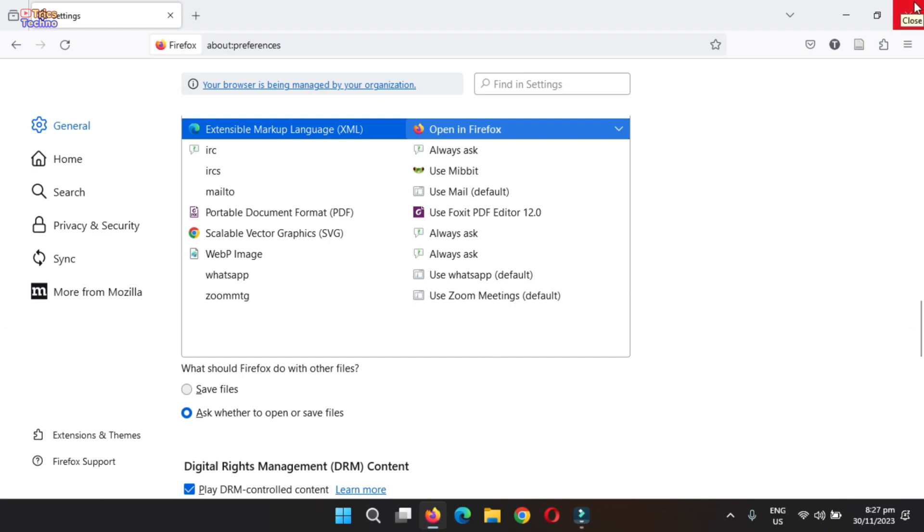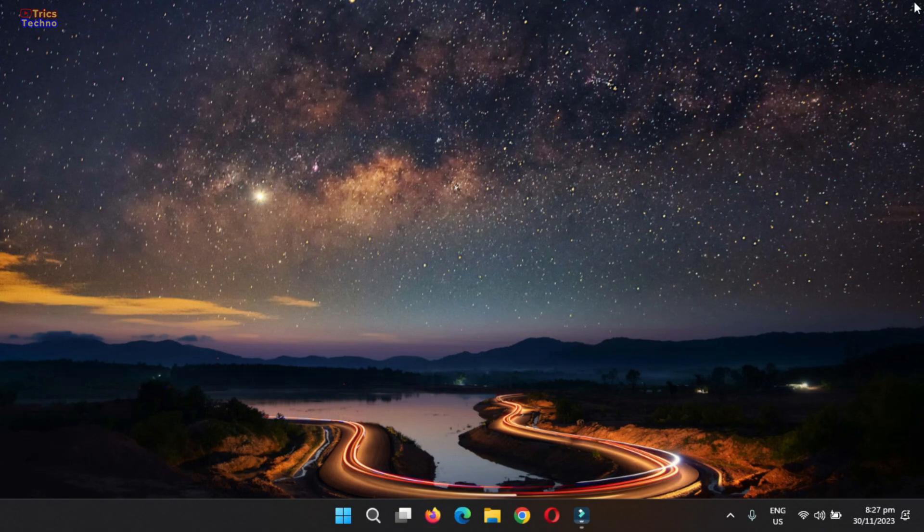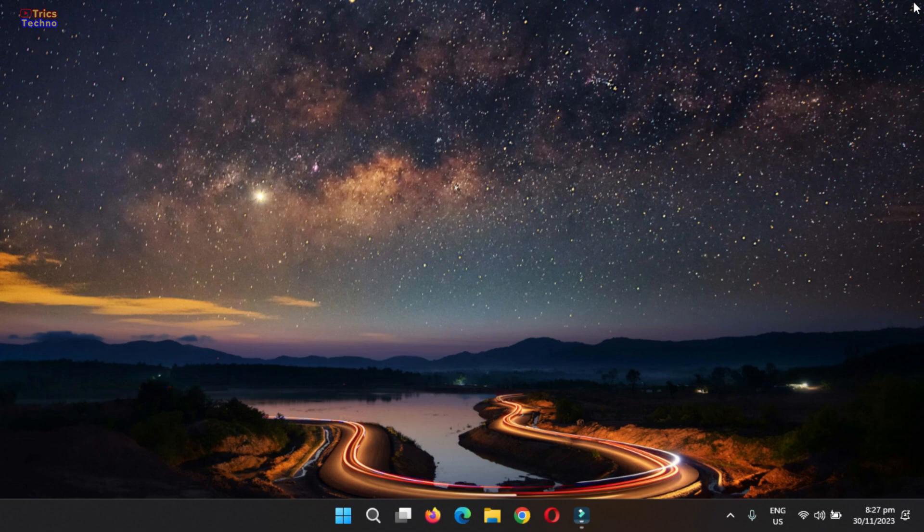From now on, Firefox will automatically open specified file types upon completion, streamlining your download experience. Thanks for watching and stay tuned for more tech tutorials that empower and simplify your digital life.